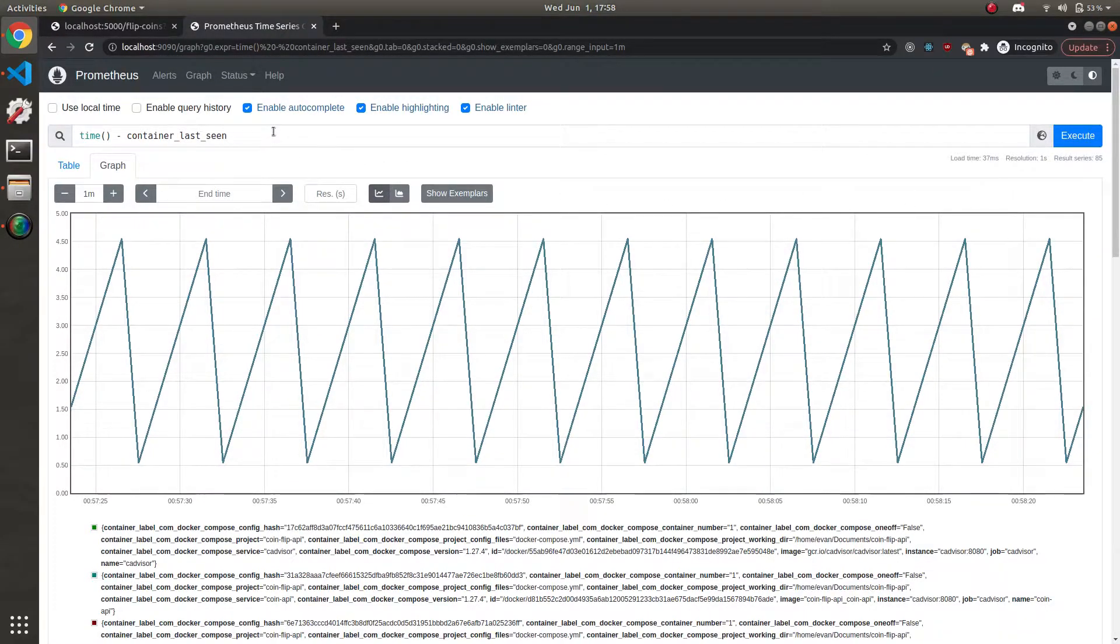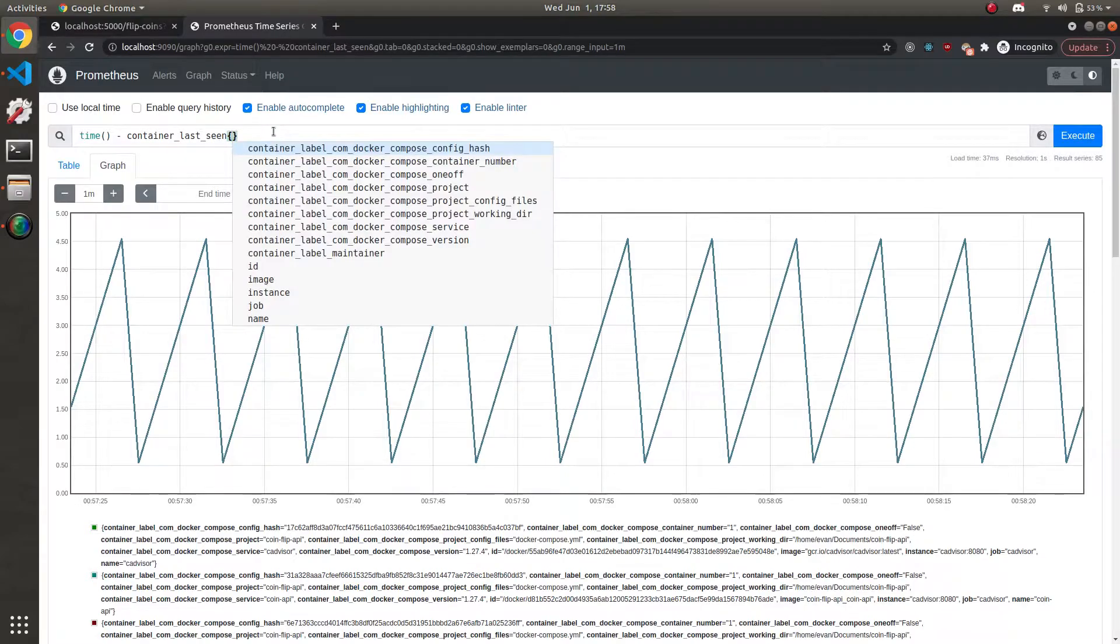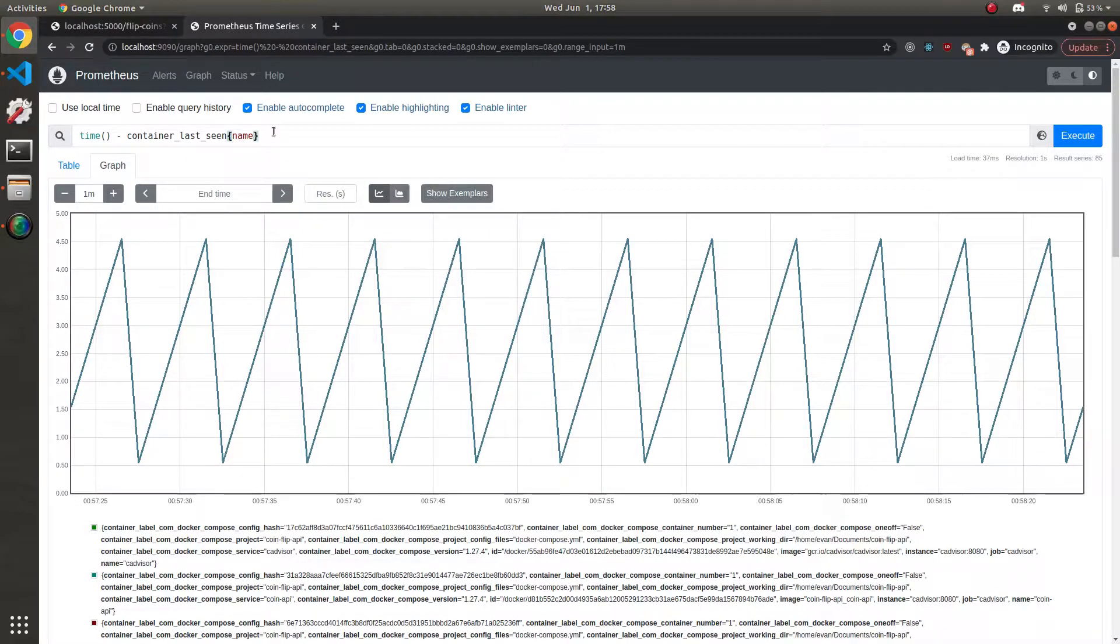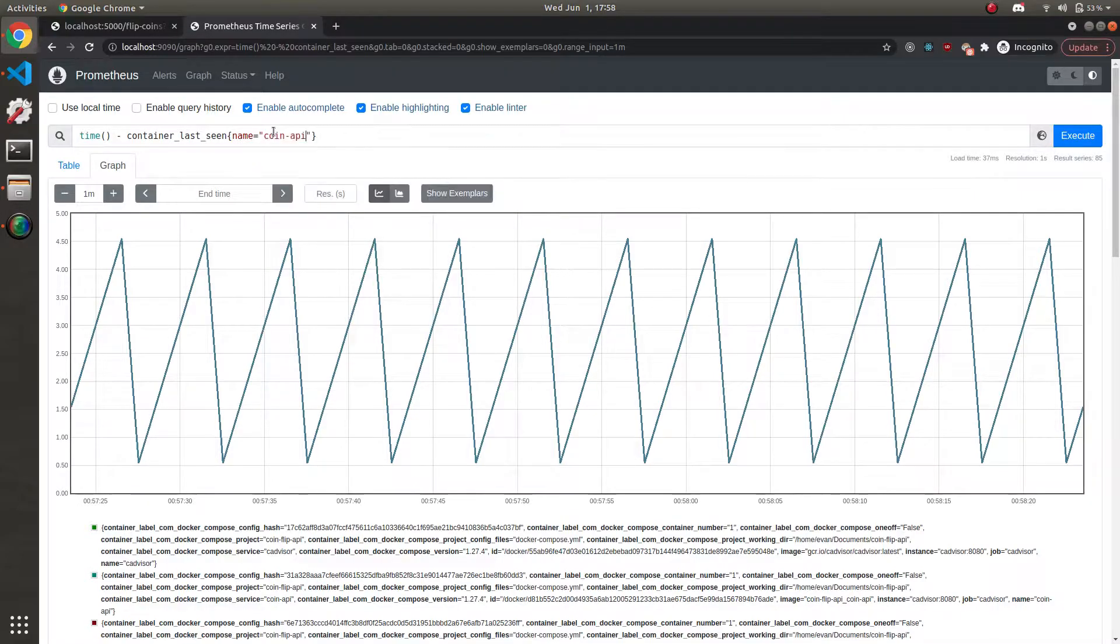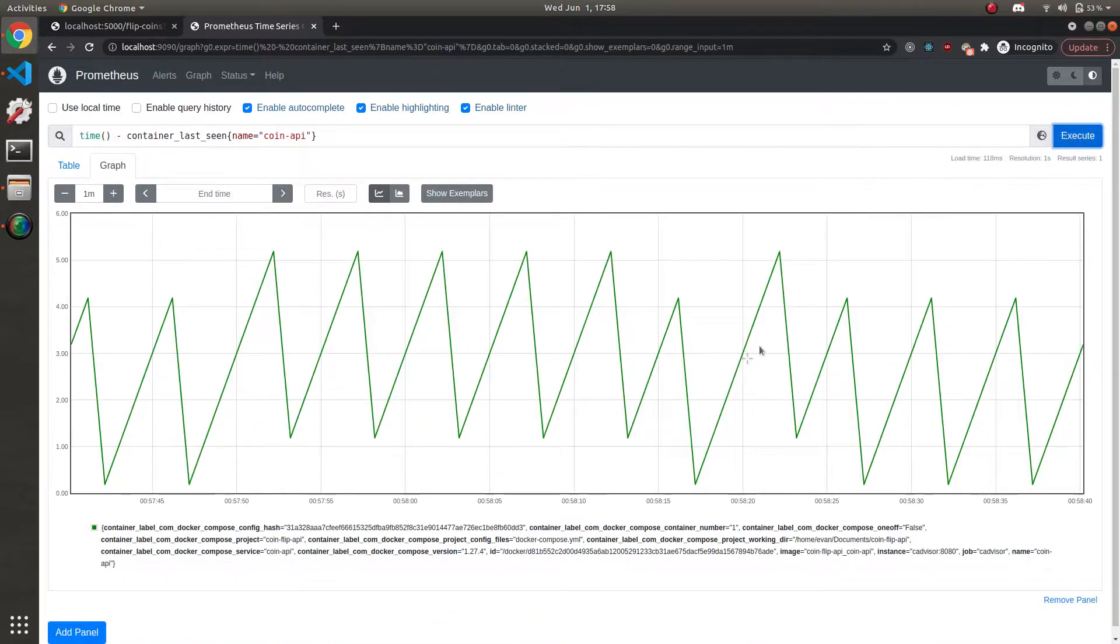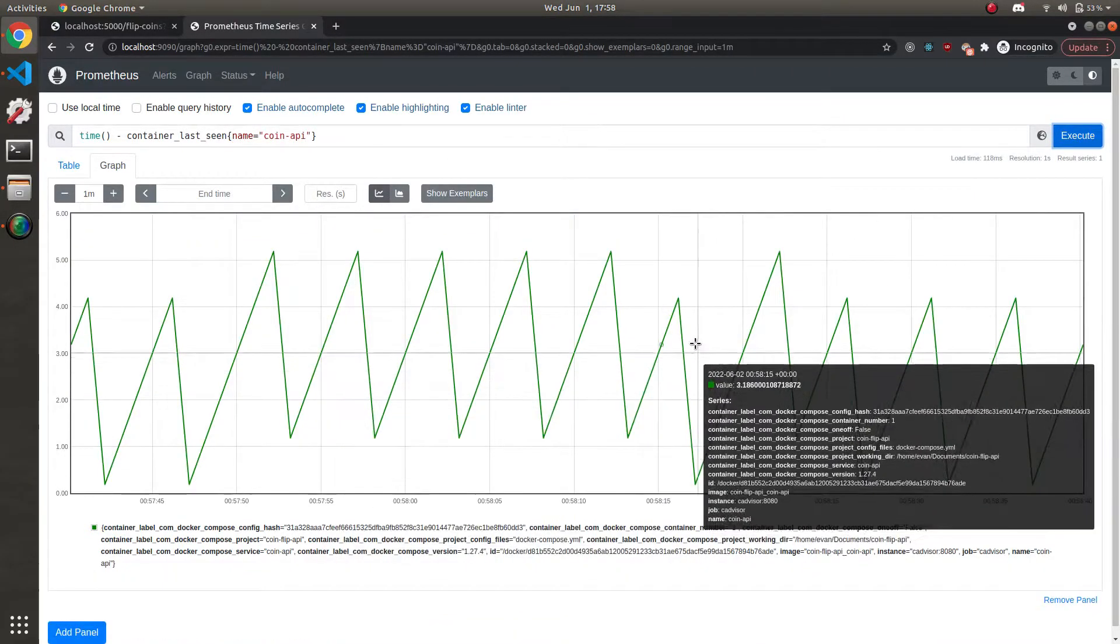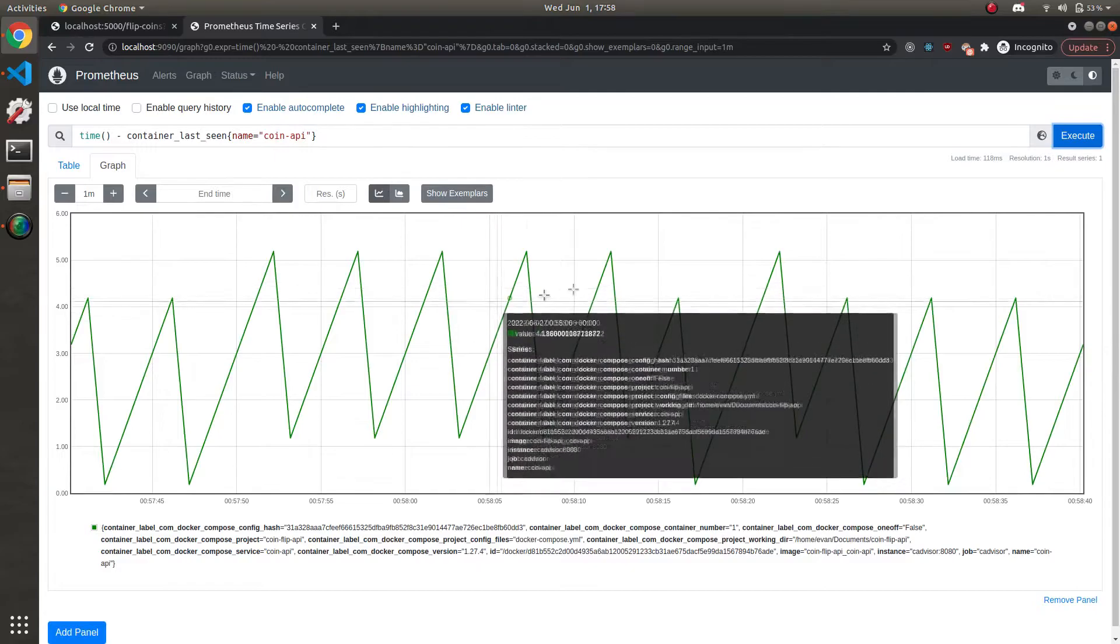First, I'm going to narrow down the query to just a single container. So we add a name field in here. And we can set this to our coin API, like so. And then we get a single metric back, which is this green line.